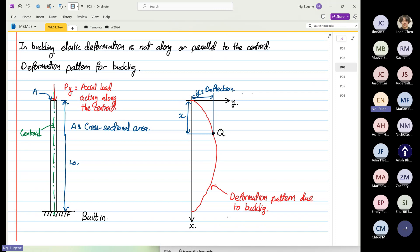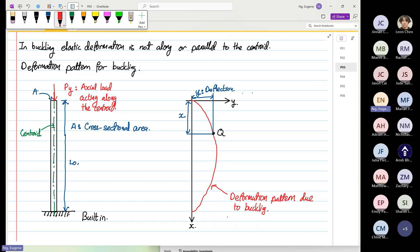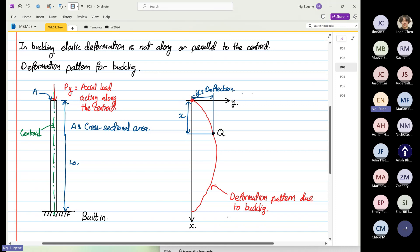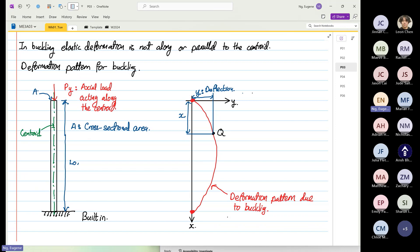I want to draw your attention to two points: the point at the top and the point at the bottom. So the red dot at the top — we know that at X equal to zero, Y is also equal to zero. So what we have created here is boundary condition number one.